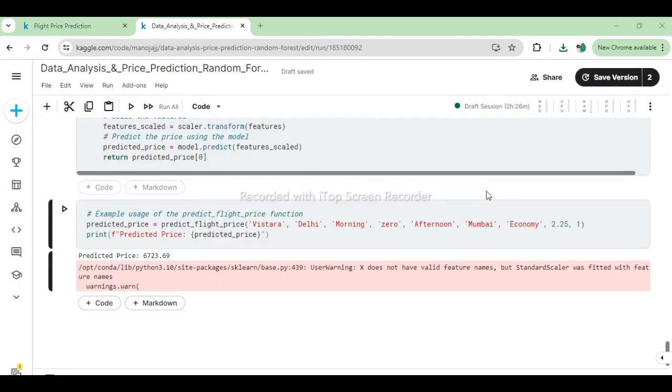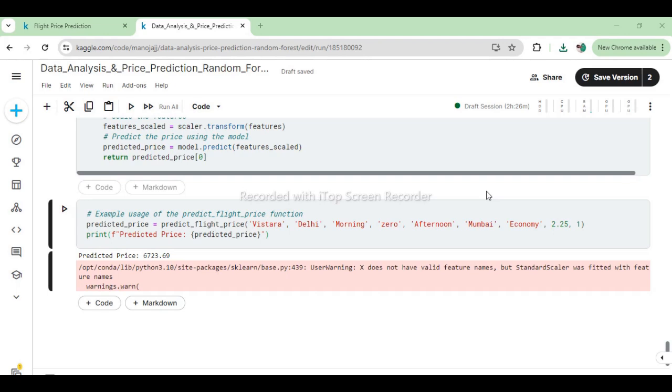This code snippet demonstrates how the PredictFlightPrice function is applied to make a specific prediction. The function internally encodes these categorical inputs into numeric values using predefined mappings. It scales the numeric features (duration and days_left) using the previously fitted scaler. It then predicts the flight price using a pre-trained Random Forest regressor model. The predicted flight price is stored in the variable predicted_price. The result is printed out using print, displaying the predicted price for the specified flight scenario. This process encapsulates the functionality of predicting flight prices based on given travel parameters, leveraging machine learning models and preprocessing techniques.